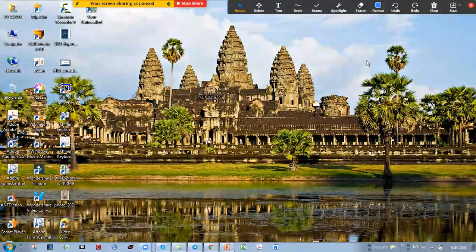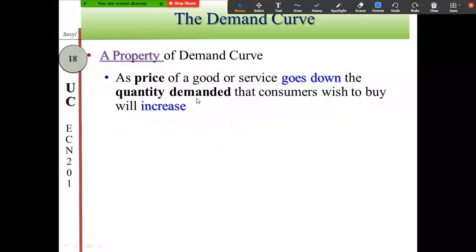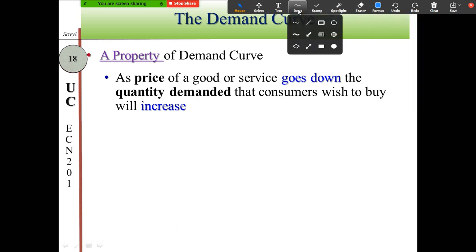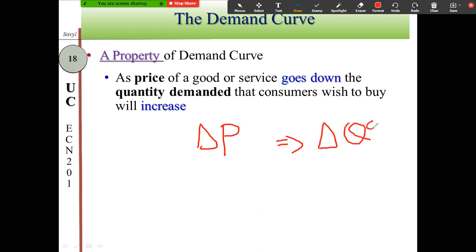This is the second movie of chapter 3, continuing from the first movie. We stopped at the slide on properties of the demand curve. The property of the demand curve states that as the price of goods or services goes down, the quantity demanded for those goods that consumers wish to buy will increase. So a change in price — going up or down — causes a corresponding change in quantity demanded.